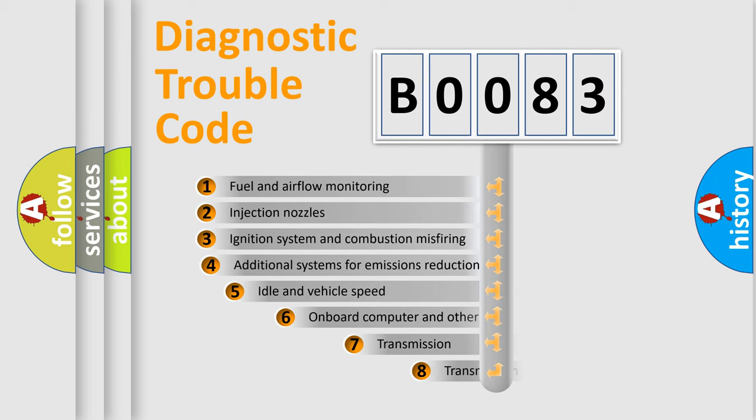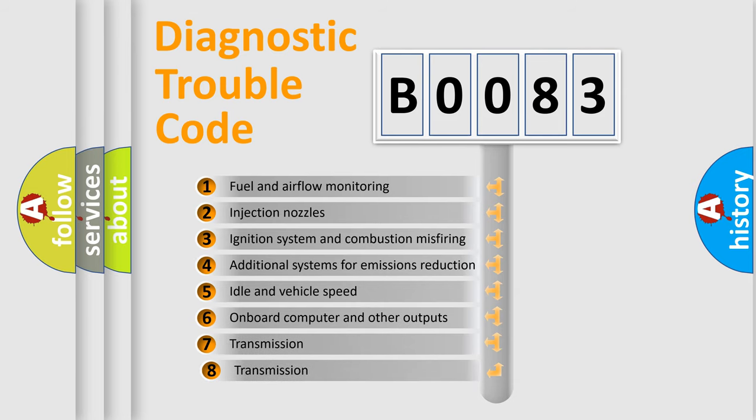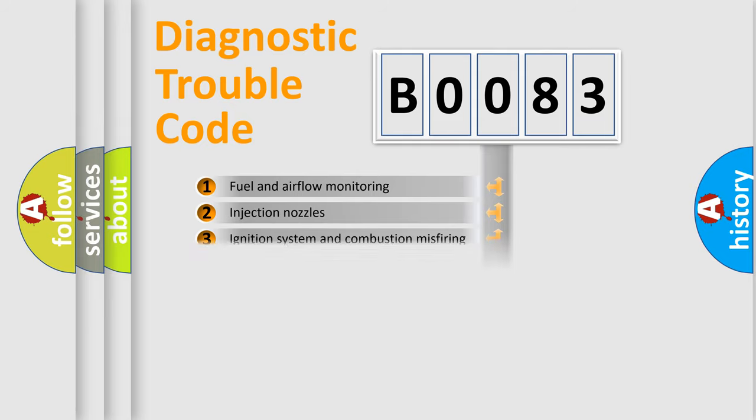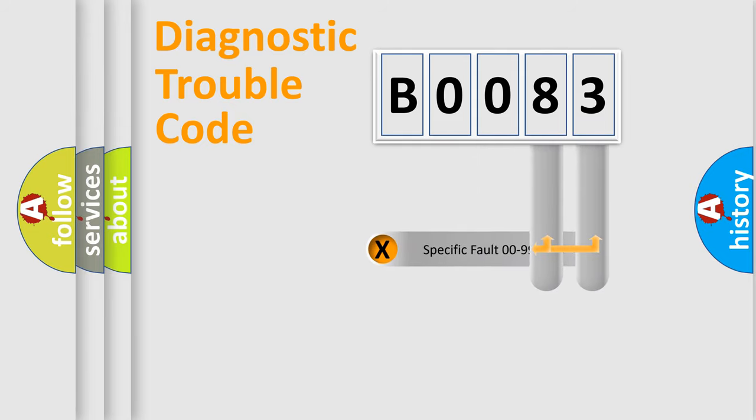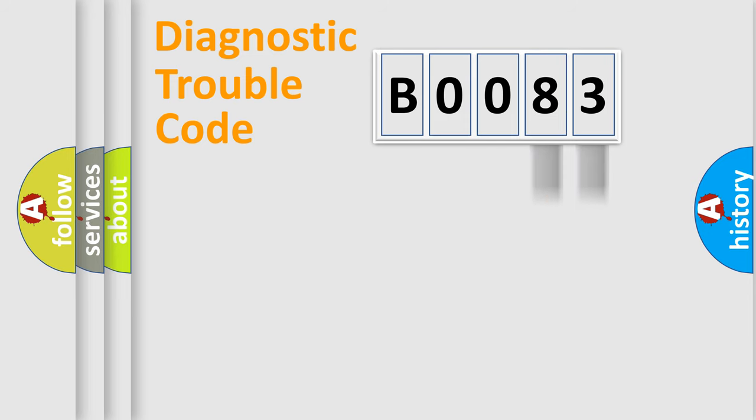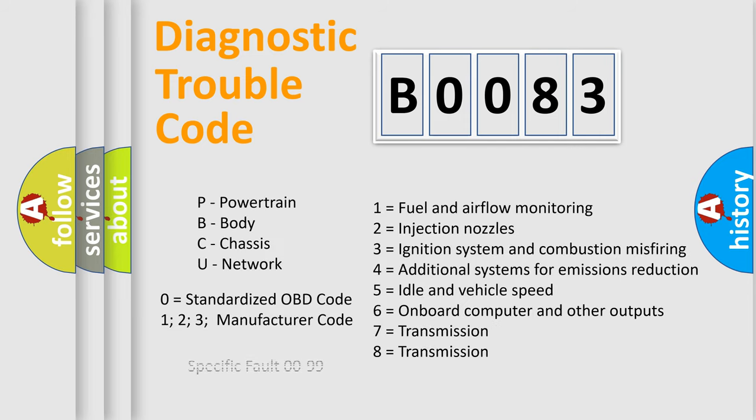The third character specifies a subset of errors. The distribution shown is valid only for the standardized DTC code. Only the last two characters define the specific fault of the group. Let's not forget that such a division is valid only if the other character code is expressed by the number zero.